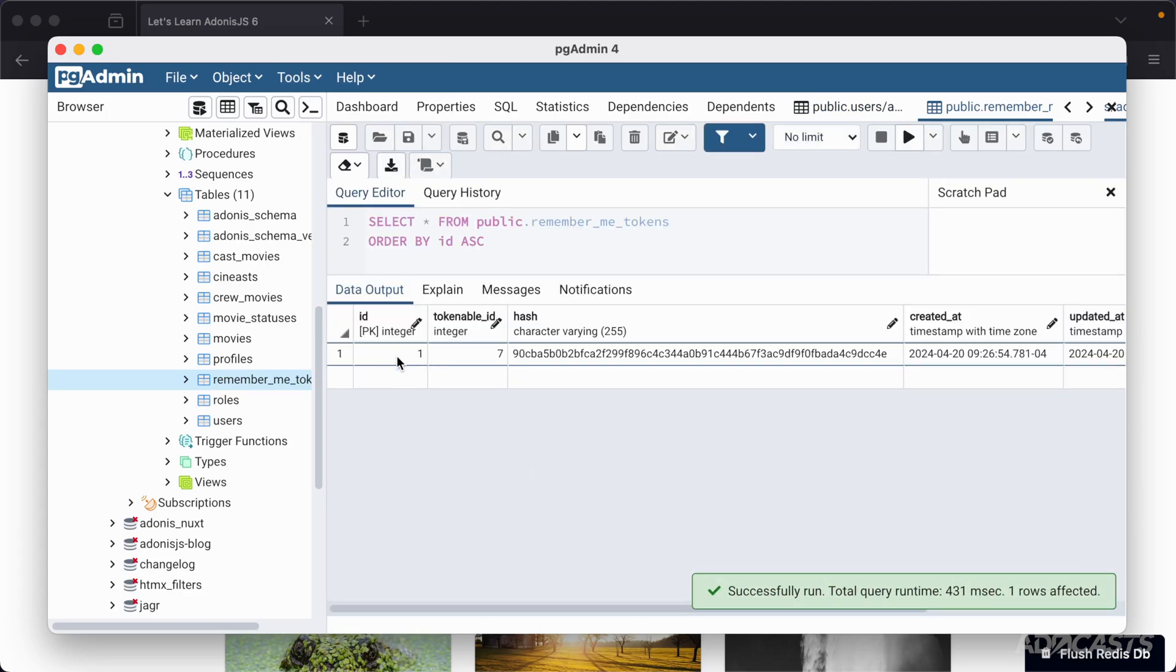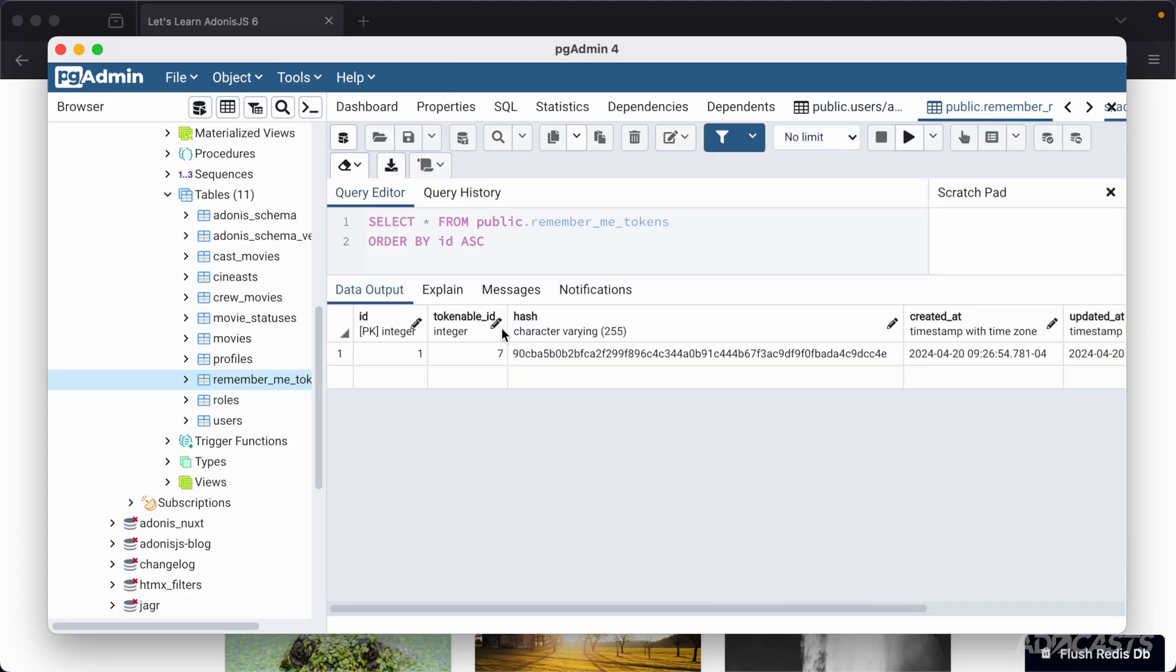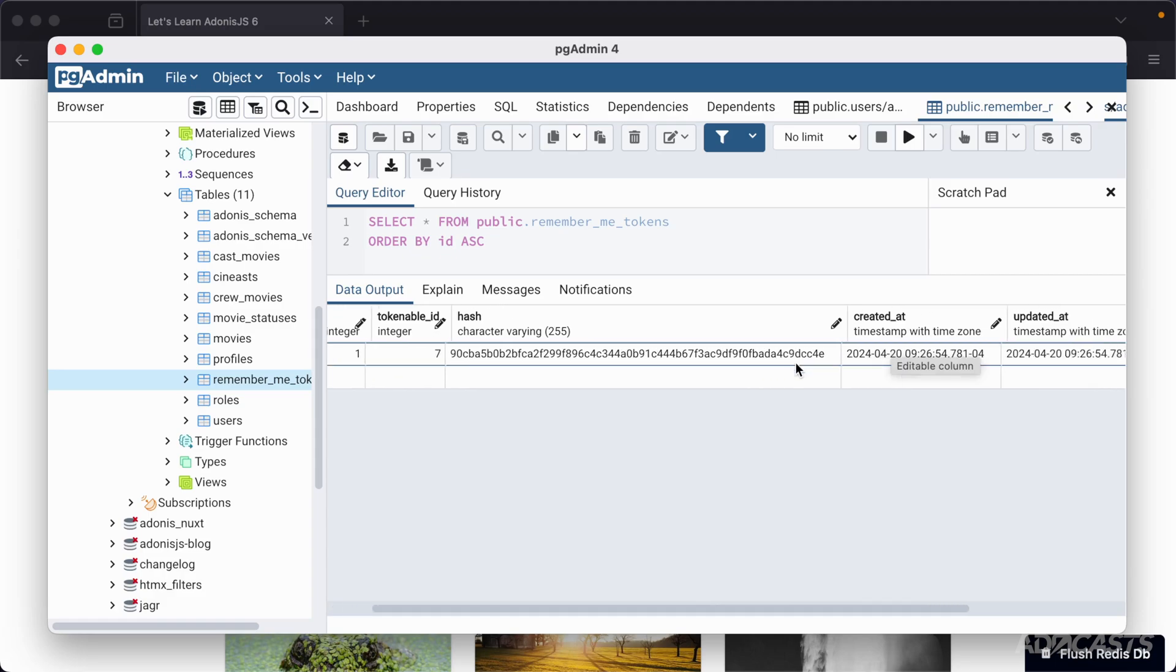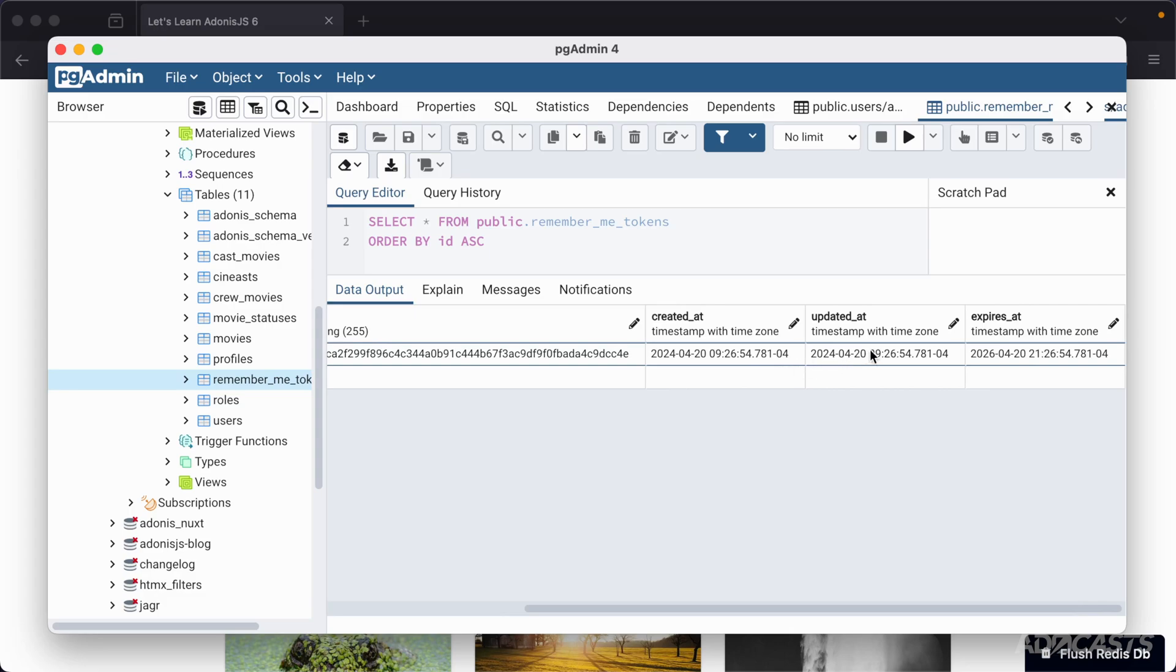So there is a remember me token for our user with an id of 7 which is our test at test.com user. Here's the hash that we're using to match a particular session to a user, created at, updated at, and here's when that token will expire. So we are authenticated until 2026 unless we were to come into here and log out.